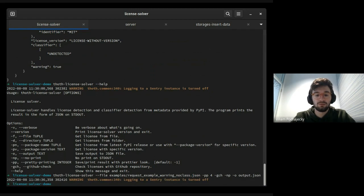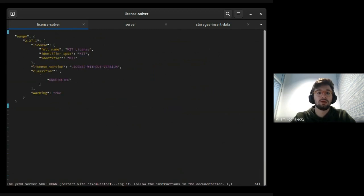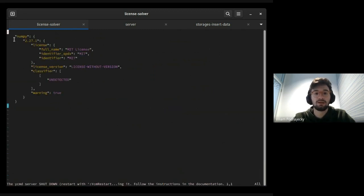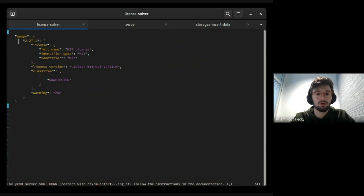Here we go. We now check the output. And here we can see a nice output from license solver.